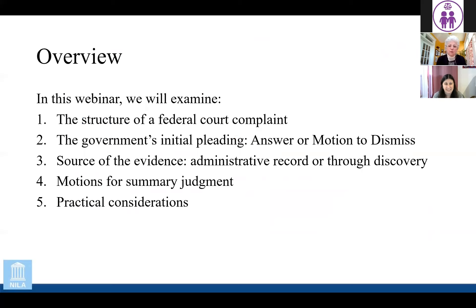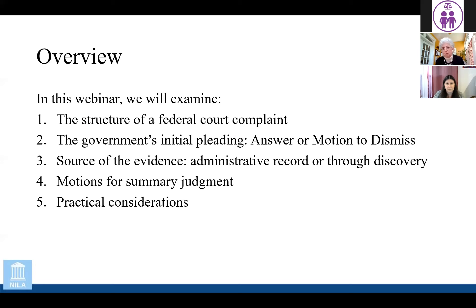So today in part two, we're going to look at the major components of a district court action up until the point of trial. Since most immigration district court litigation does not actually go to trial, this really covers the major components of what you likely will face in a case. It includes the complaint and how to structure it, the government's initial answer or responsive pleading, whether it be an answer or a motion to dismiss, the source of evidence, motions for summary judgment, and then some practical considerations.